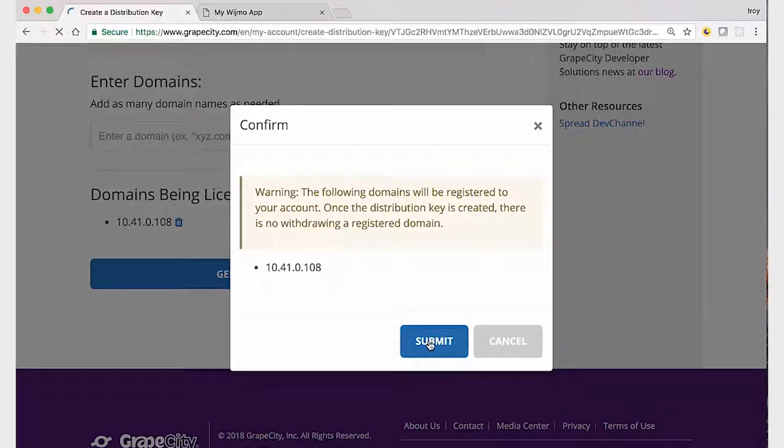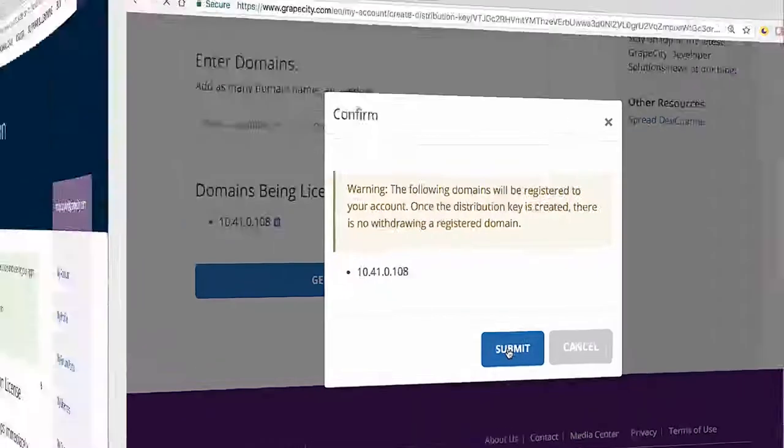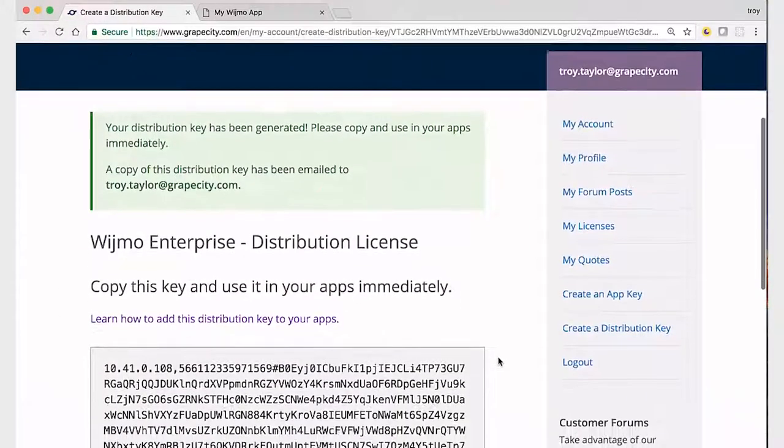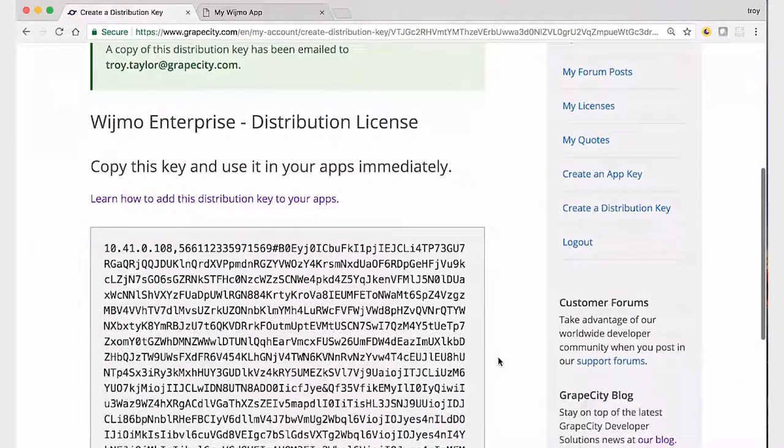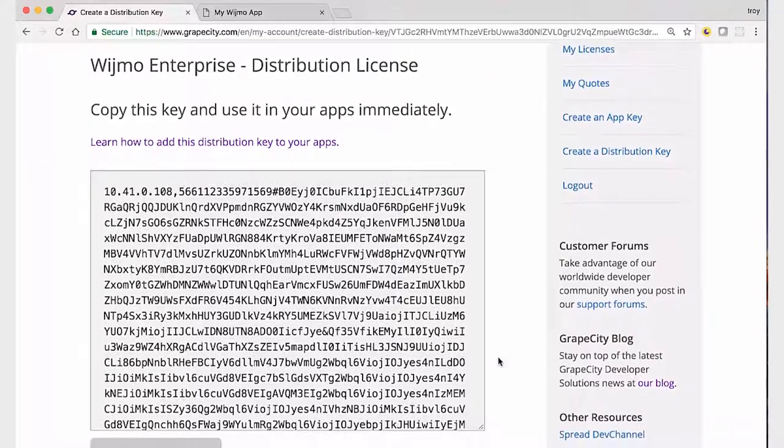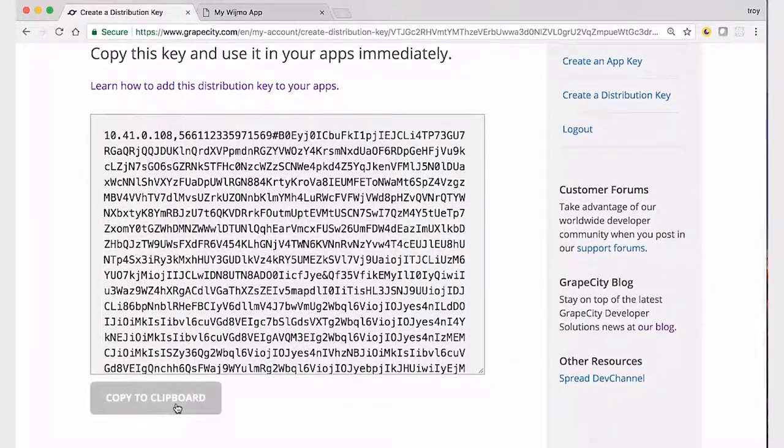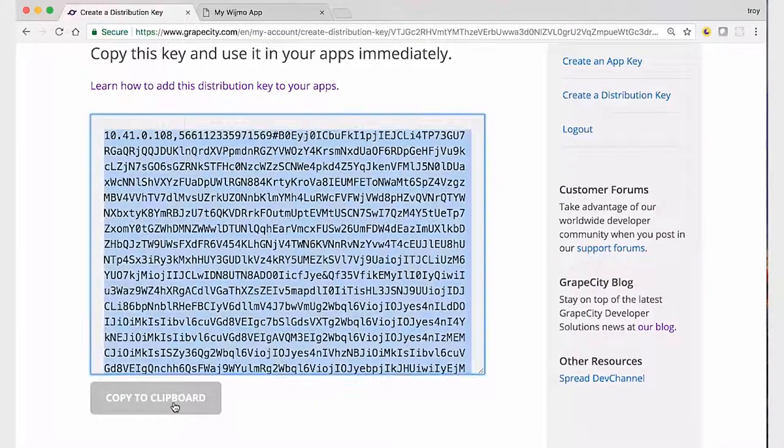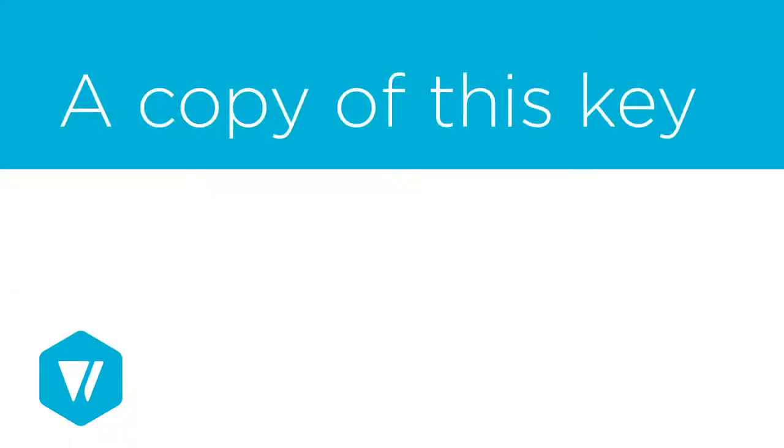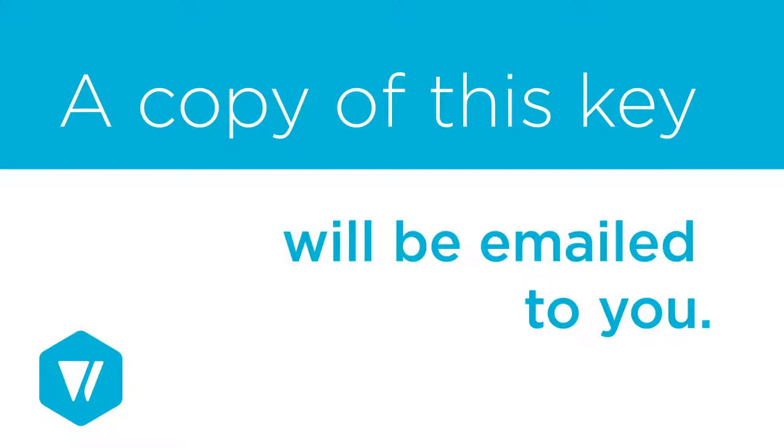Once the domain names have been added, you can click the Submit button to generate the key. Copy the distribution key and place it somewhere safe. This key will only be available for the lifetime of this page. You will not be able to access it any other time.